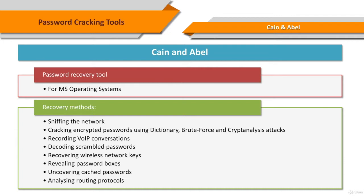It also works by recording VoIP conversations, decoding scrambled passwords, recovering wireless network keys, revealing password boxes, uncovering cached passwords, and analyzing routing protocols.